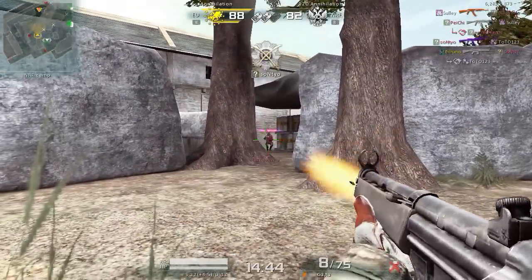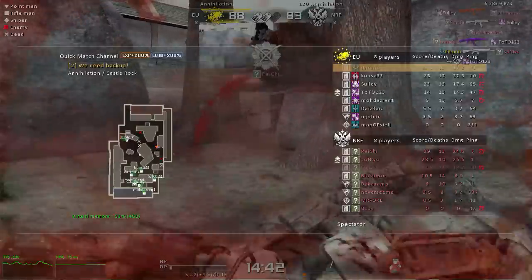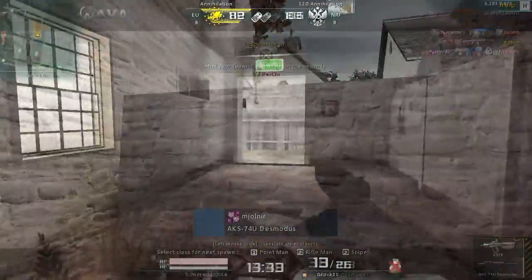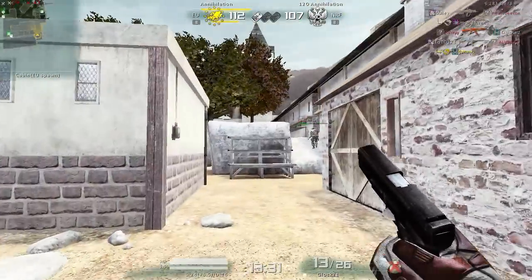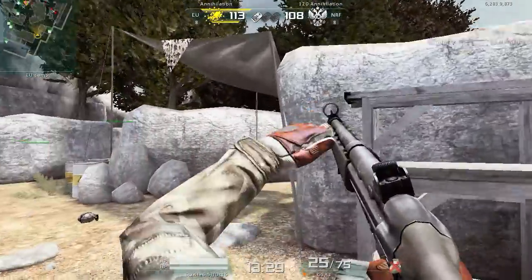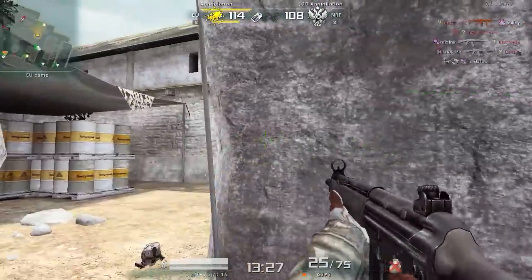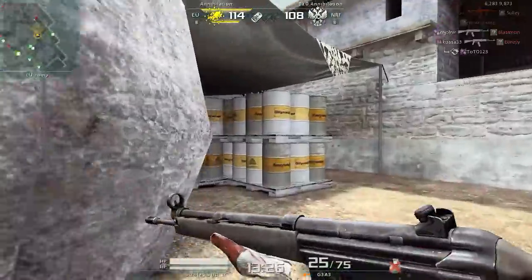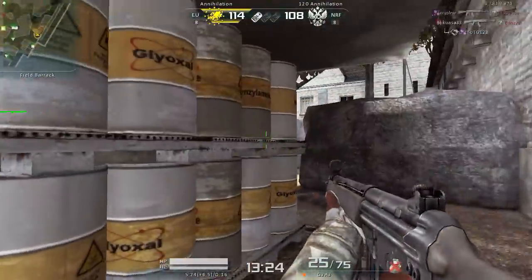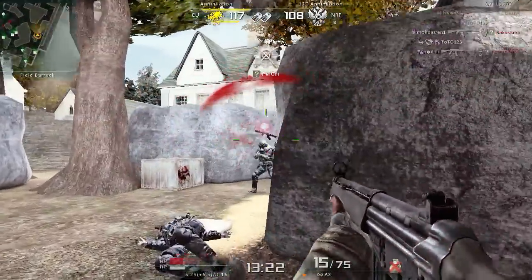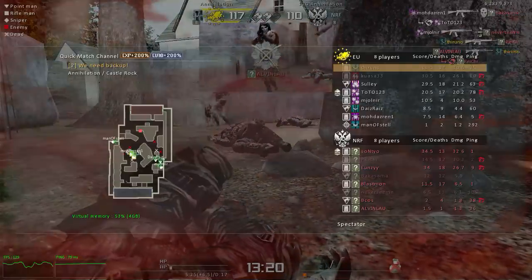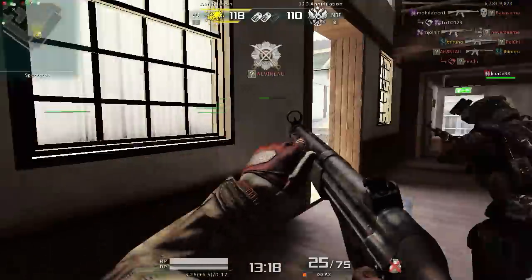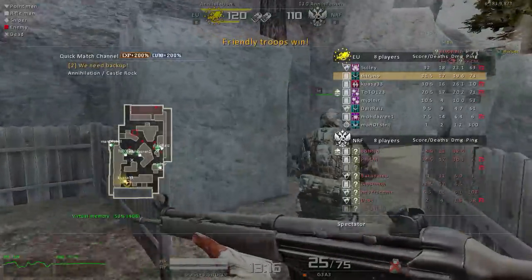Enemy down! Enemy down! Operation success!